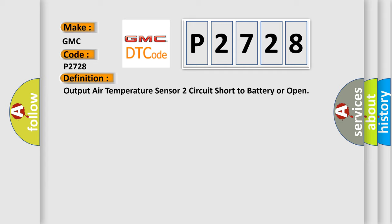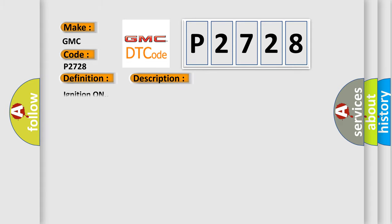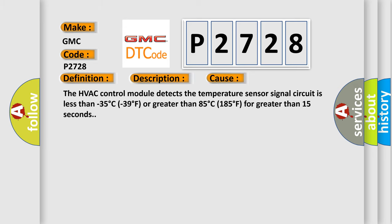And now this is a short description of this DTC code. Ignition on. This diagnostic error occurs most often when the HVAC control module detects the temperature sensor signal circuit is less than minus 35 degrees Celsius or greater than 85 degrees Celsius for greater than 15 seconds.